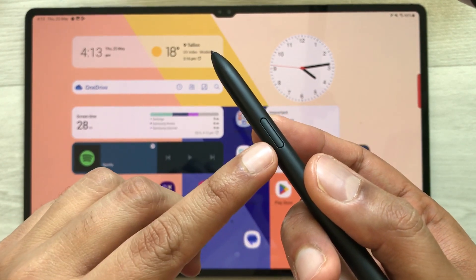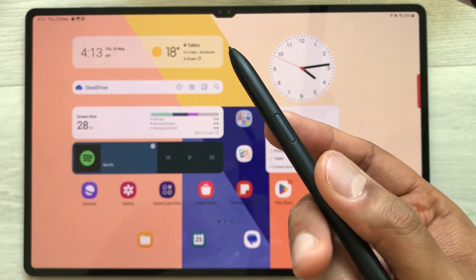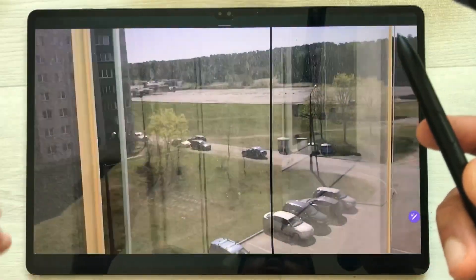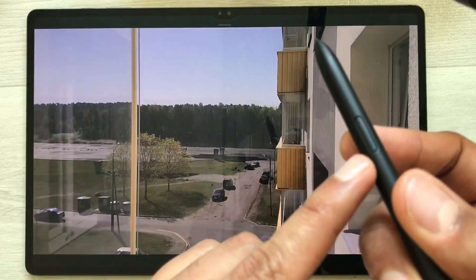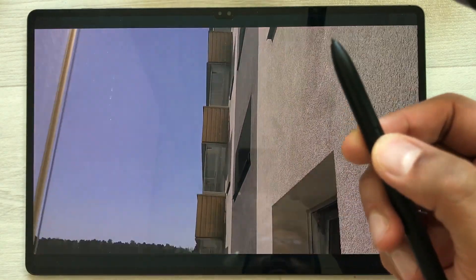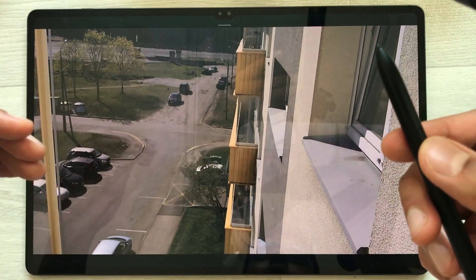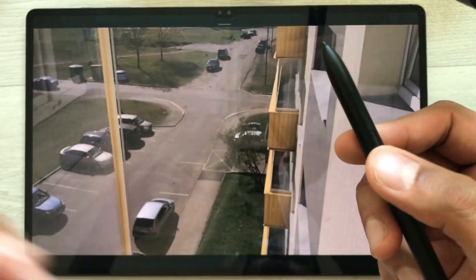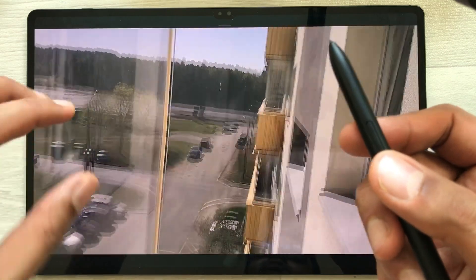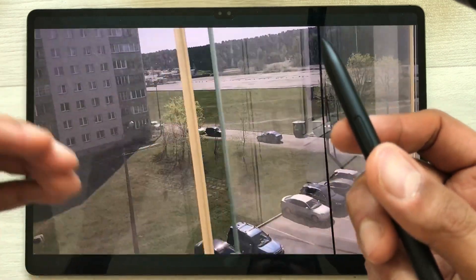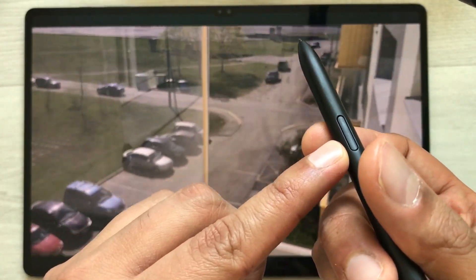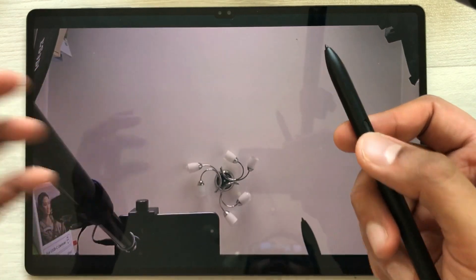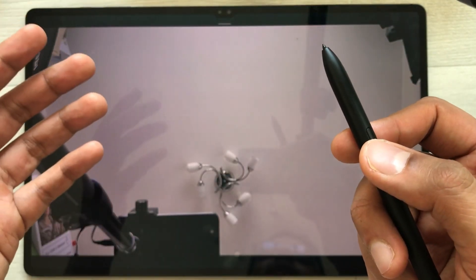The next tip is about using your S Pen button for media control. I open a video and want to pause it — I just press the S Pen button in the air and the video is now paused. To play it again, I press the S Pen button again and the video starts playing. If you want to move to the next video, press the S Pen button two times. Pressing it two times again moves to the next video.